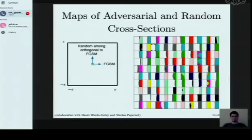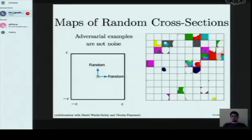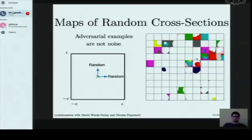When we use random directions for both axes, most cells remain entirely white — all random points surrounding the input are correctly classified. This shows adversarial examples are very different from noise. You'll often hear people speak about adversarial noise, which is not really correct terminology, because adversarial examples are constructed by a systematic process rather than a random one, and the chance of them occurring randomly is extremely low.